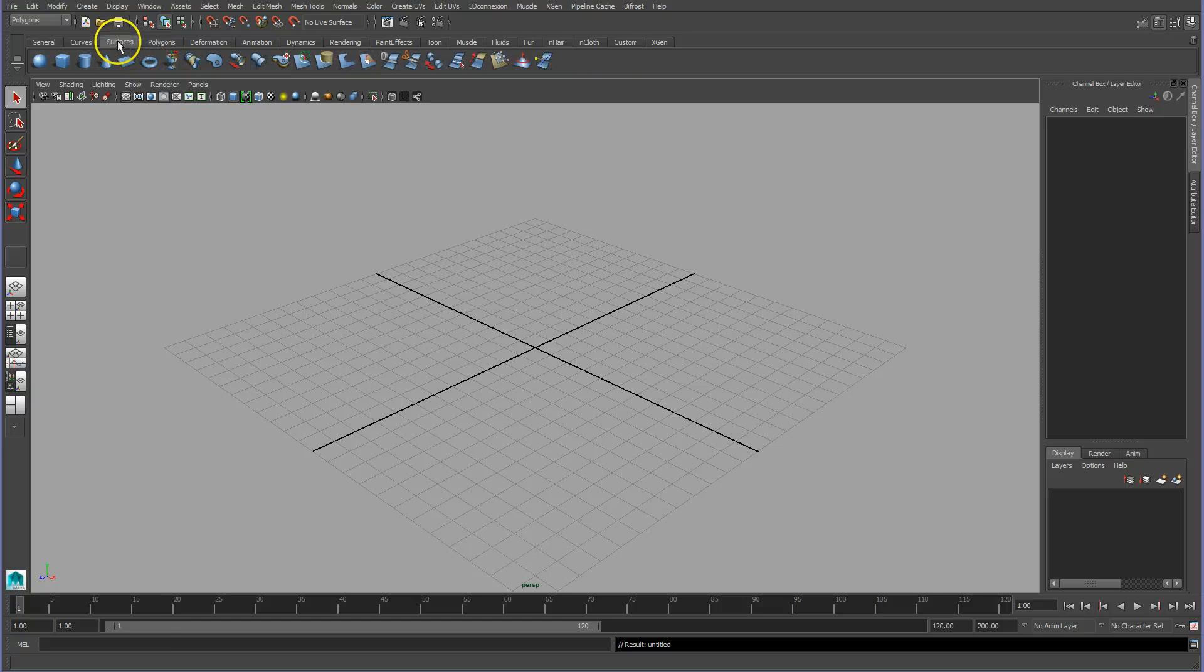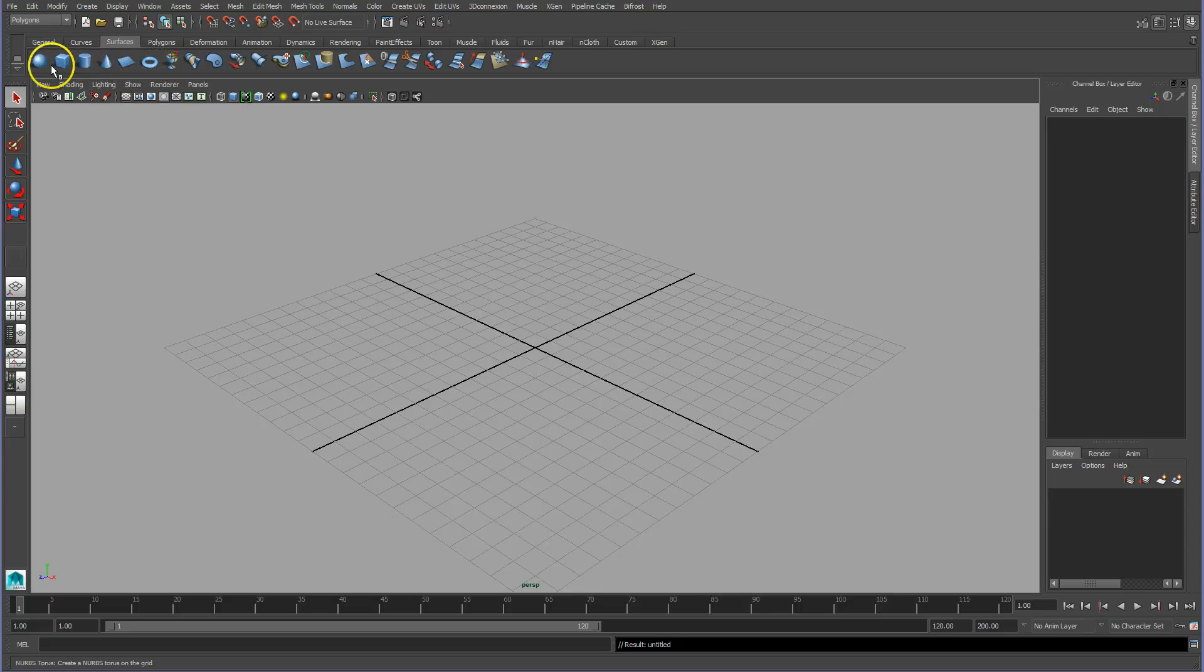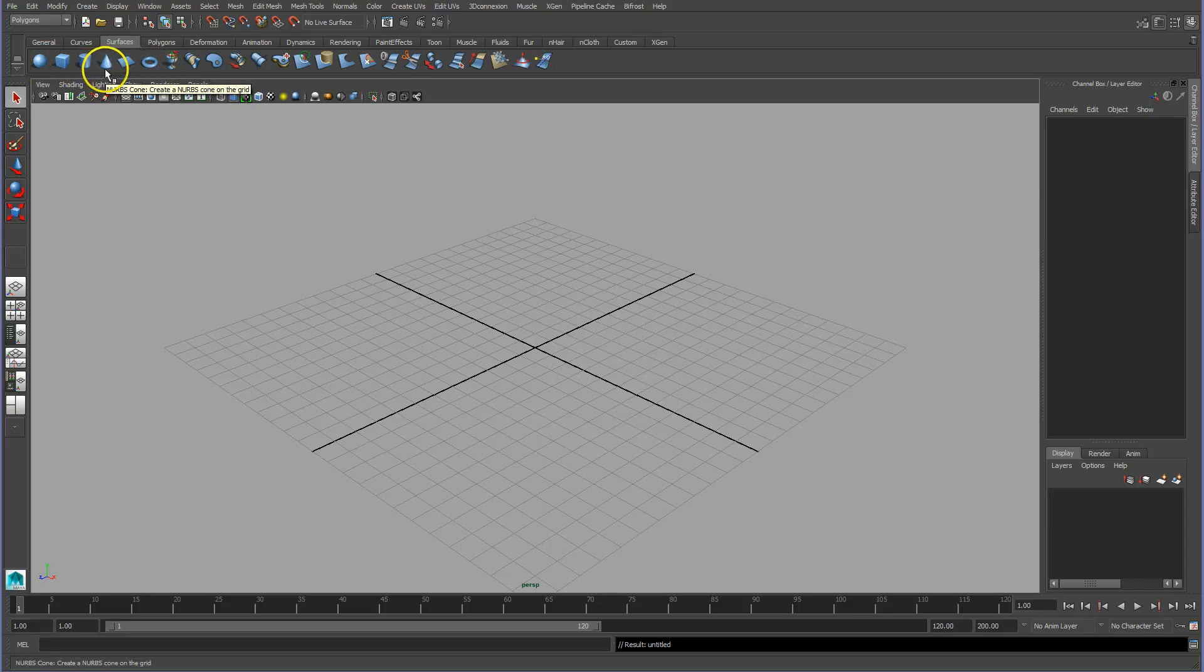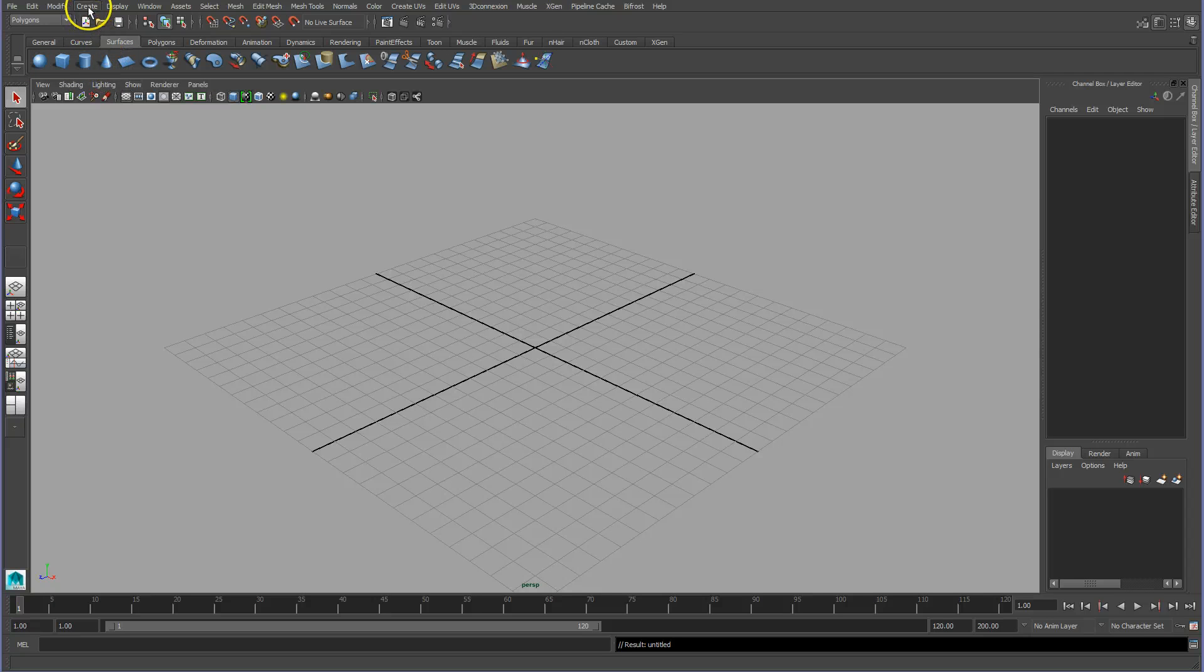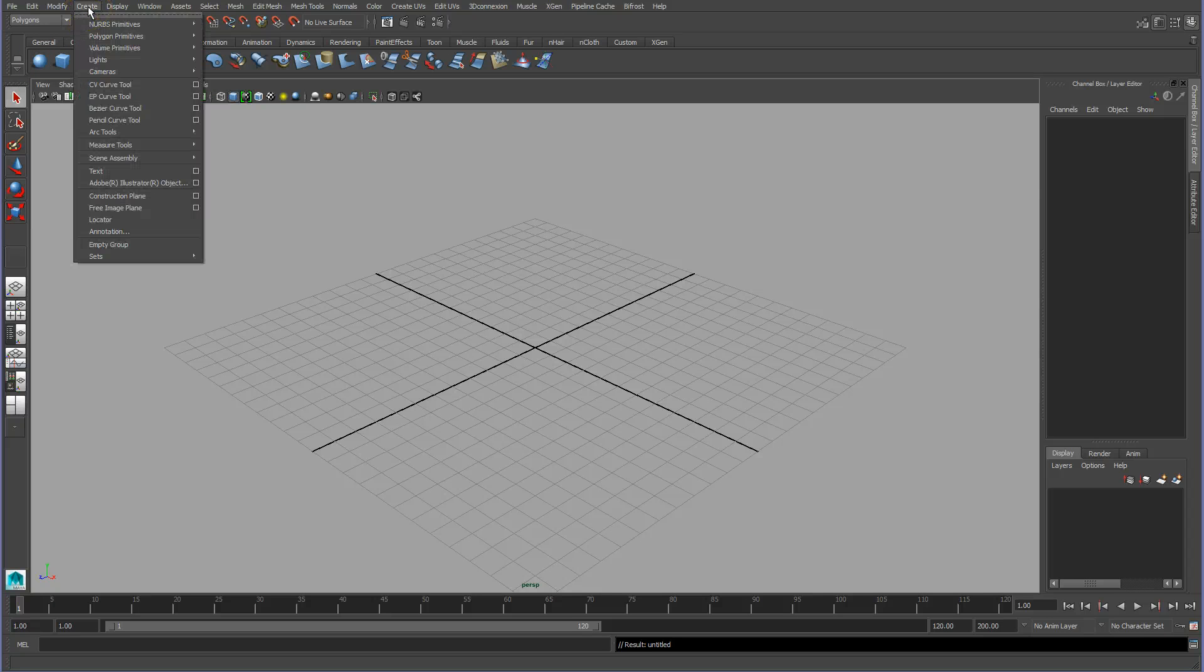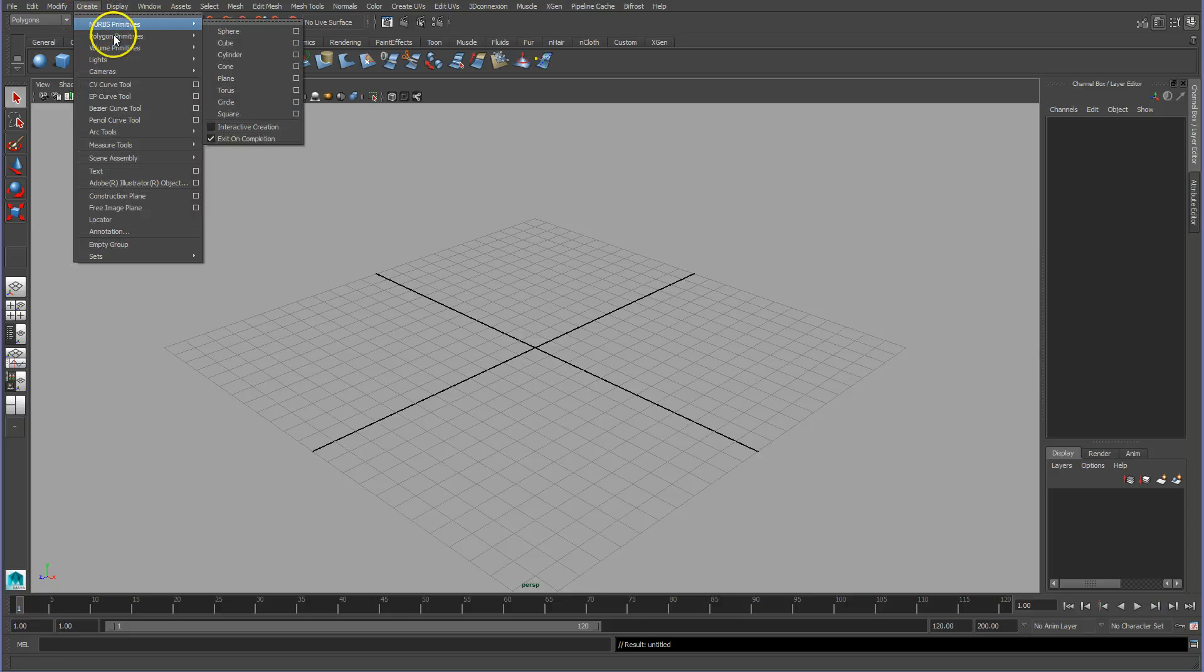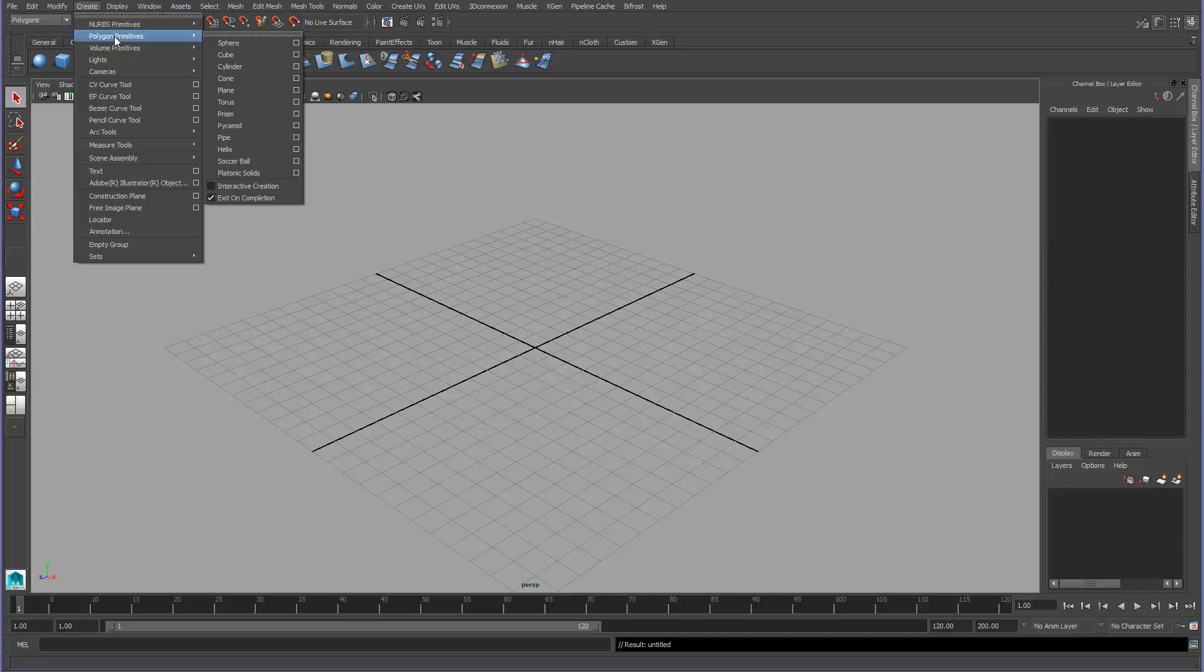Here are surface primitives; these are NURBS surfaces. The standard method is to create either NURBS or polygon primitives, and for now I'm going to show you how to build this simple character with polygon primitives.